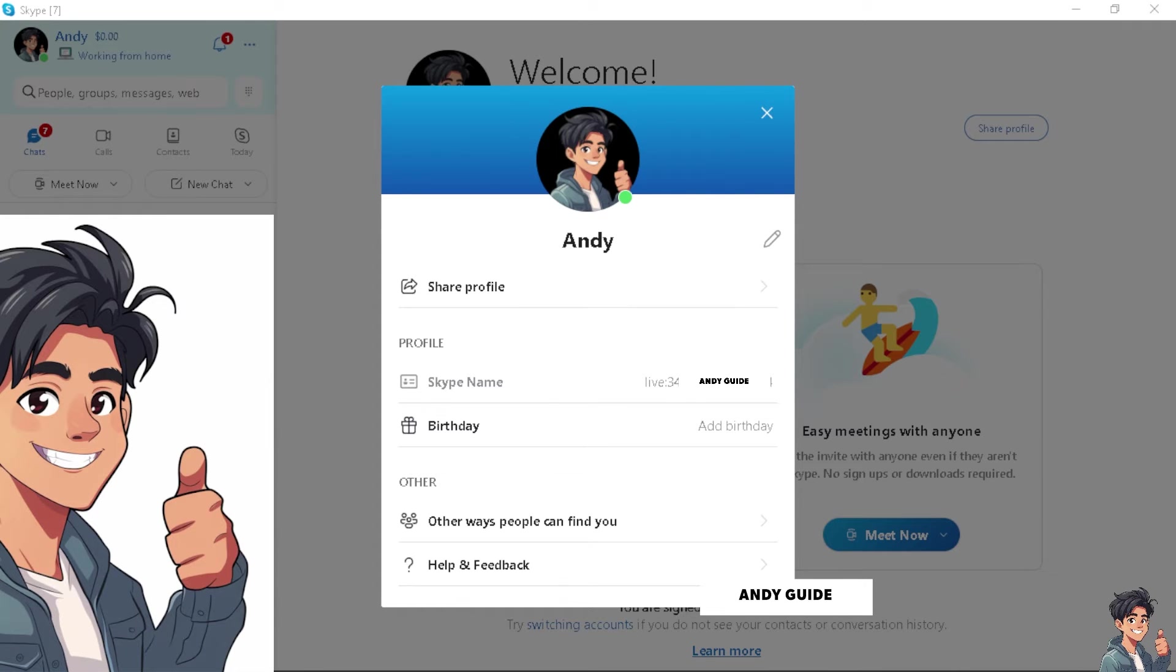But basically, you cannot edit or change your Skype username. I'm sorry to break it to you, but you can't do it because that's the identifier assigned to you when you first created your Skype account.